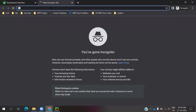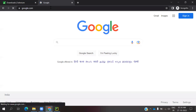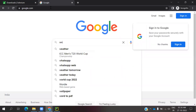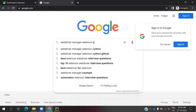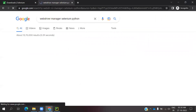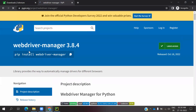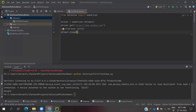To install it, go to Google and search for 'webdriver manager selenium python'. Once you click, you will see pypi.org — click on that. You will see the pip install command: 'pip install webdriver-manager'. Copy that command. We are going to install this first and then use it for cross-browser testing.